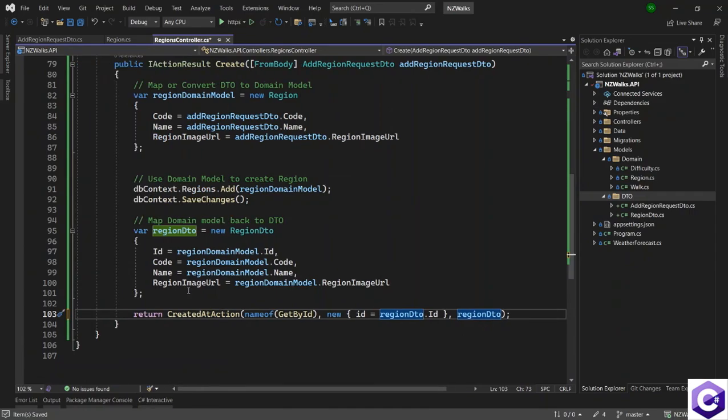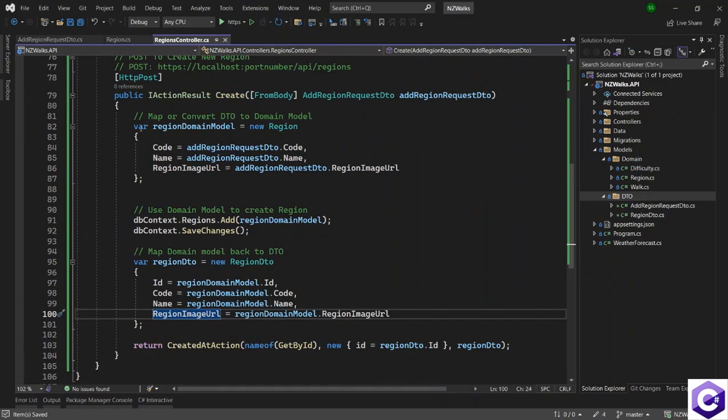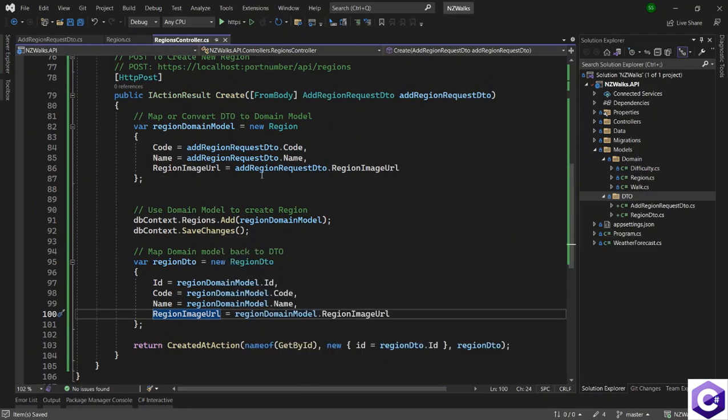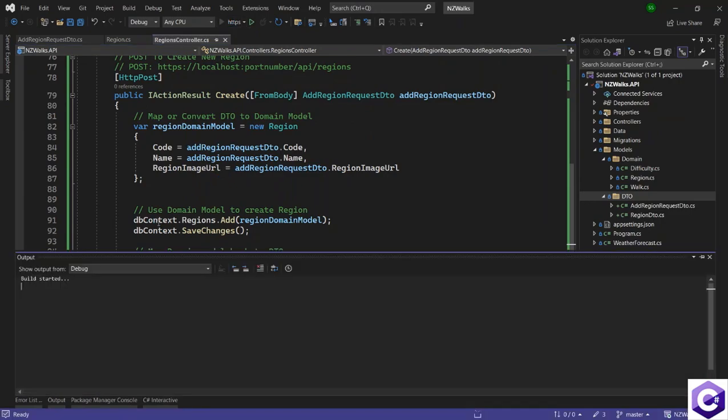So with that change, we have the action method for post ready. And let's test this now. So I will start the application.